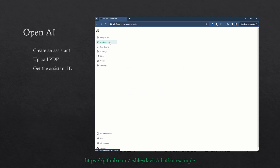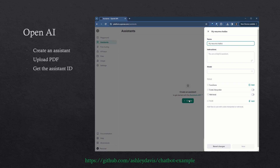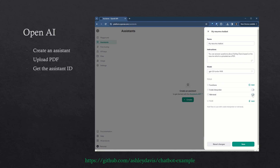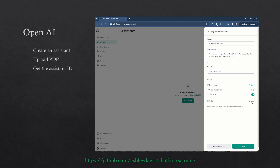Now we can create an OpenAI assistant. Navigate to the assistants page and click the Create button. Enter a name for your chatbot. You can also enter instructions here — this is the initial prompt that seeds the conversation, and any prompts you might use with ChatGPT will work here. Then choose your model. Be sure to enable retrieval — this is what allows the chatbot to learn from the PDF document that we upload. And finally, we can actually upload our PDF document. Before integrating this into our web application, we should first test it right here in the OpenAI Playground.